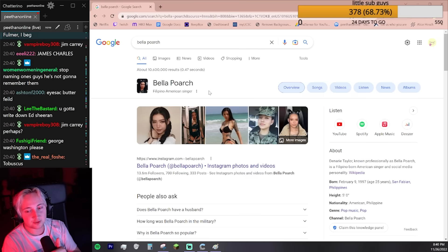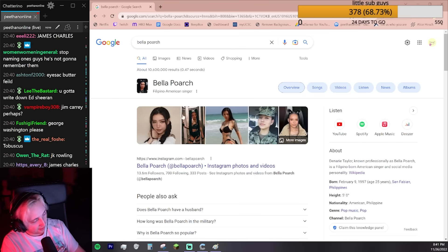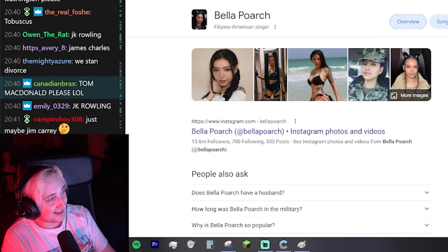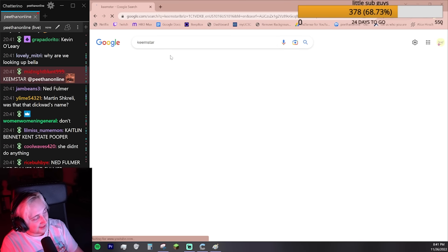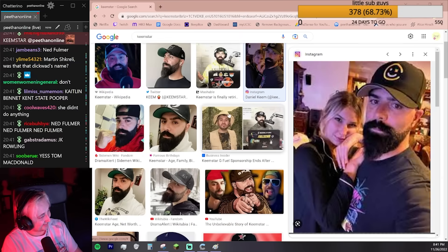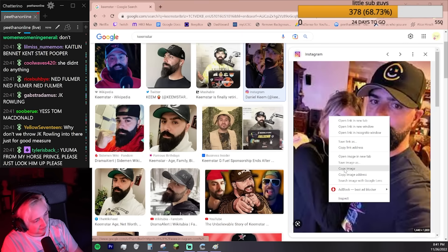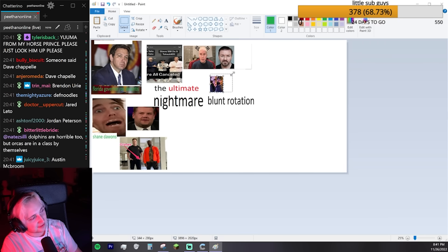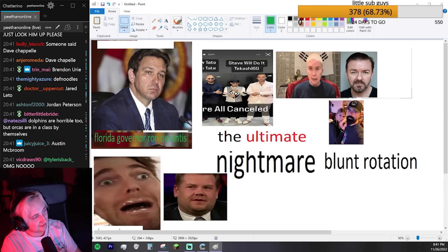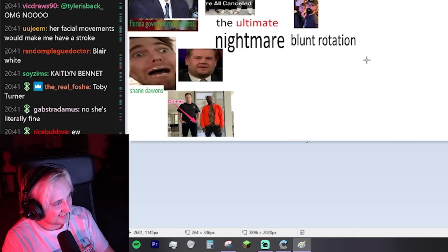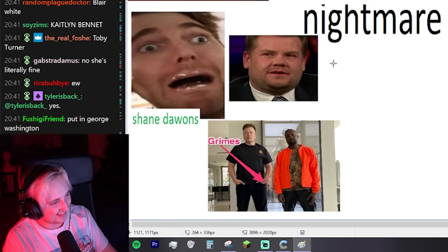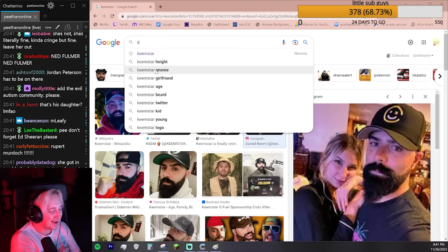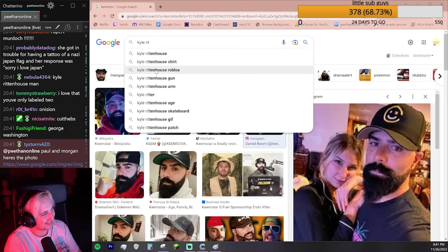I'm not putting her on the thing because I don't know anything about her. You guys have to provide evidence. If you guys really want Bella Poarch, you have to show me why she's in the nightmare blunt rotation.